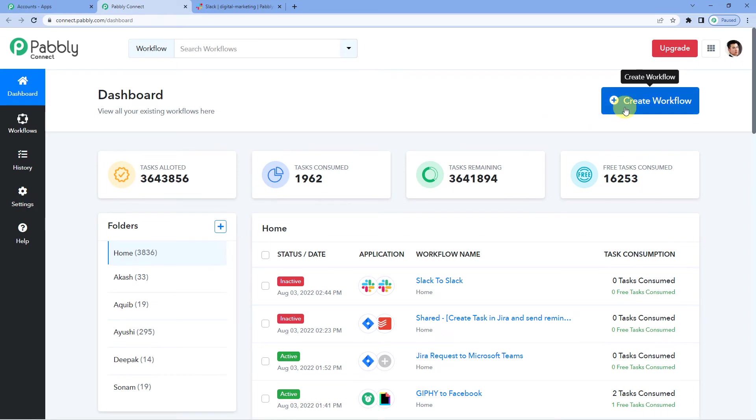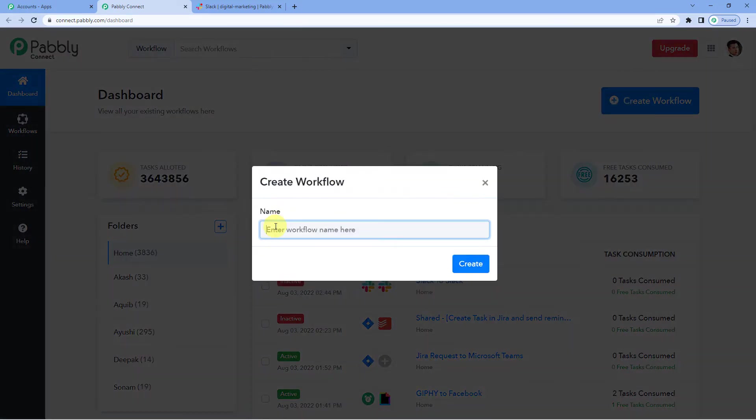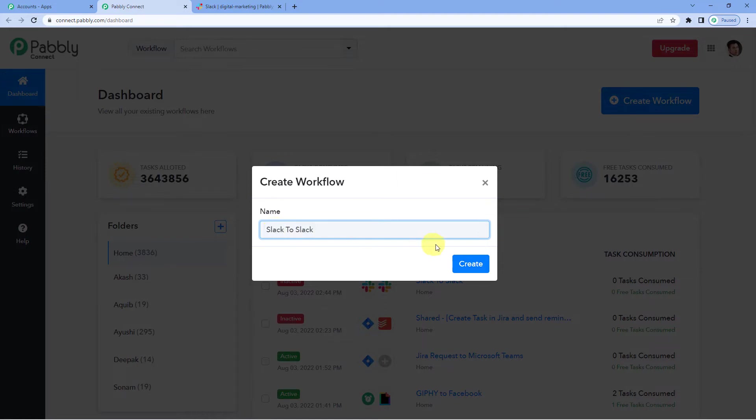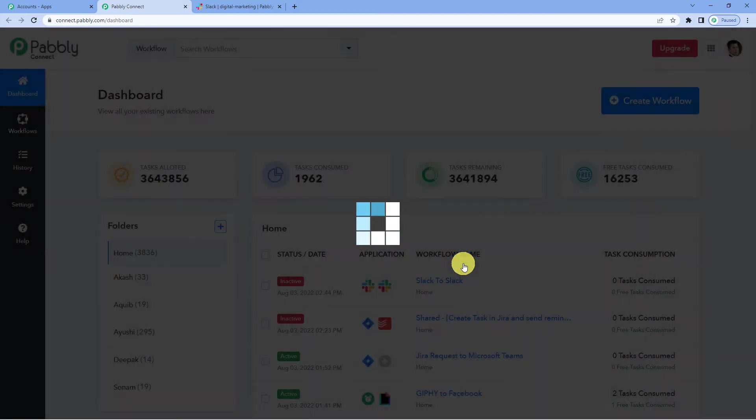On the top right you will see a create workflow button. It will ask you to name. We will simply write Slack to Slack, since this is the only application we will be using.